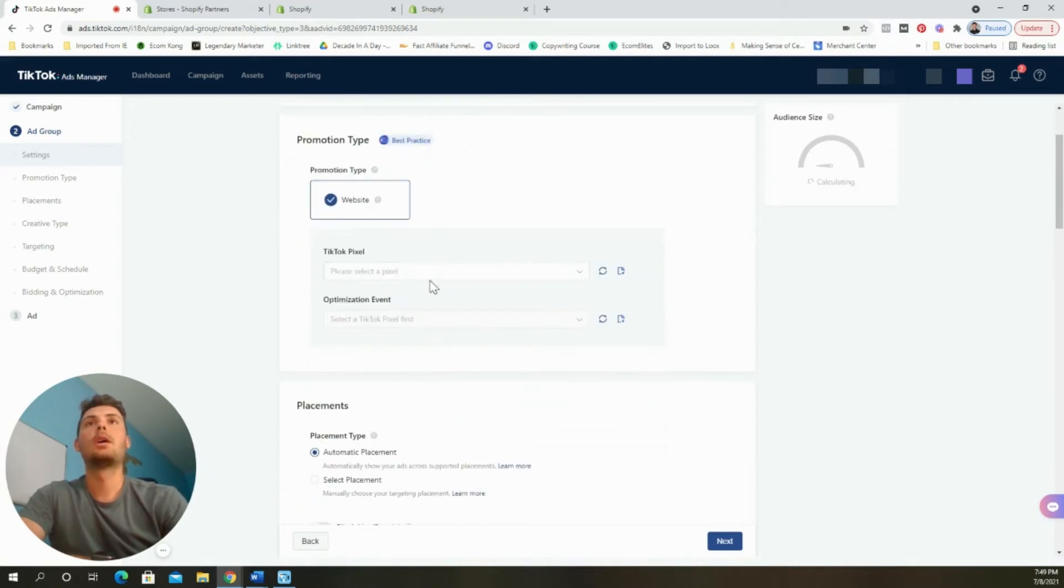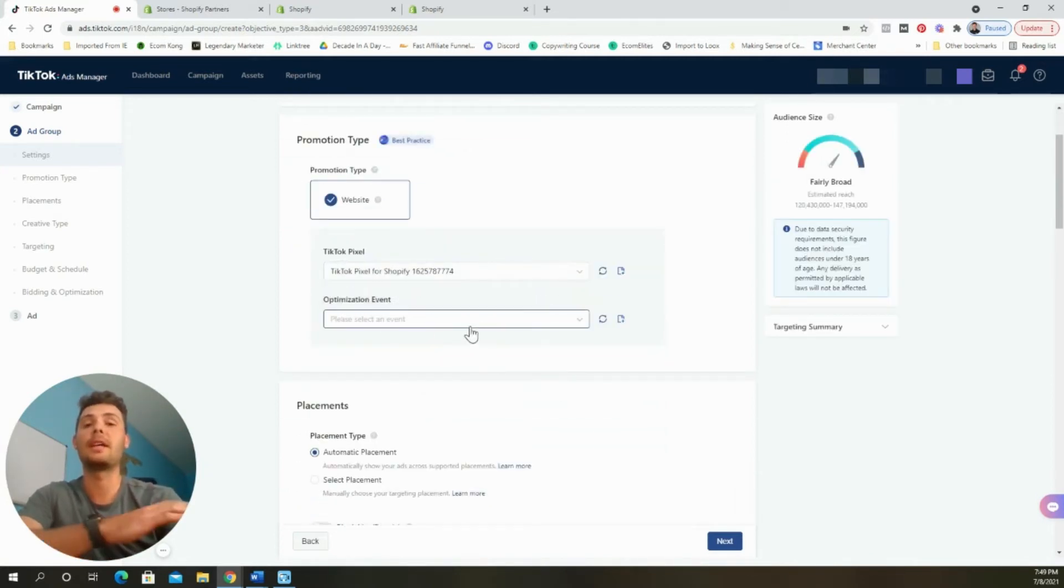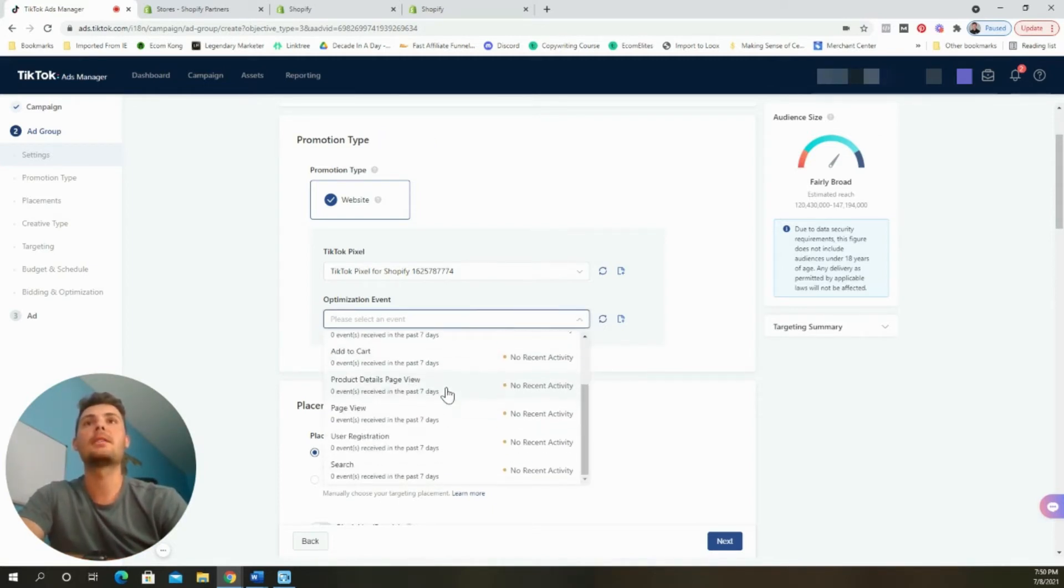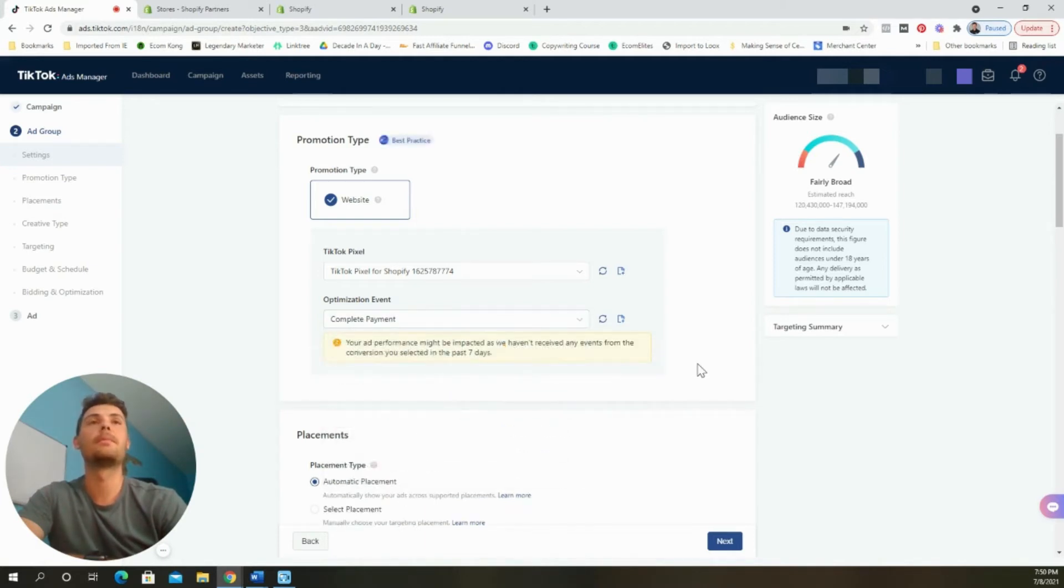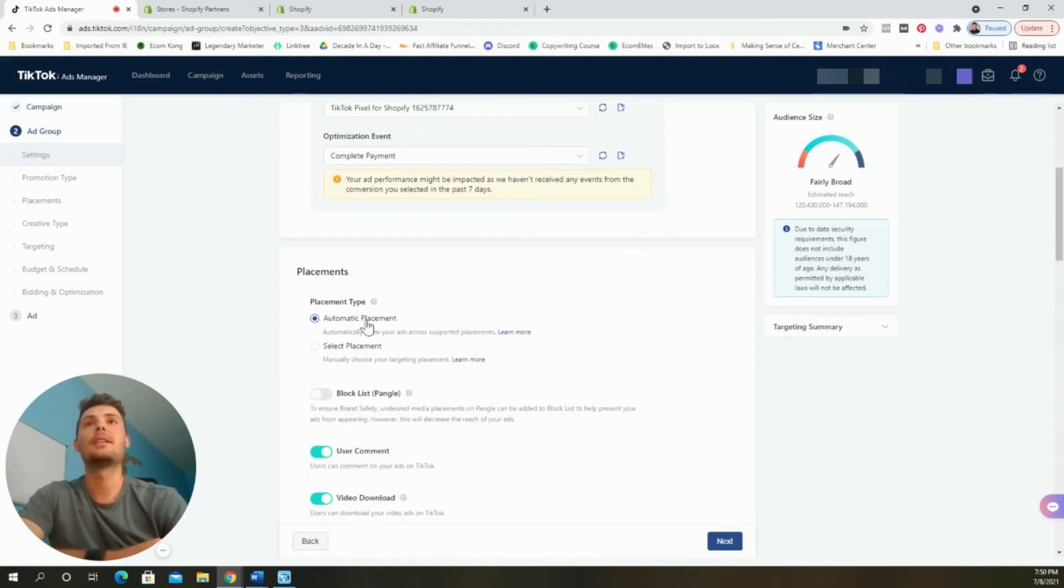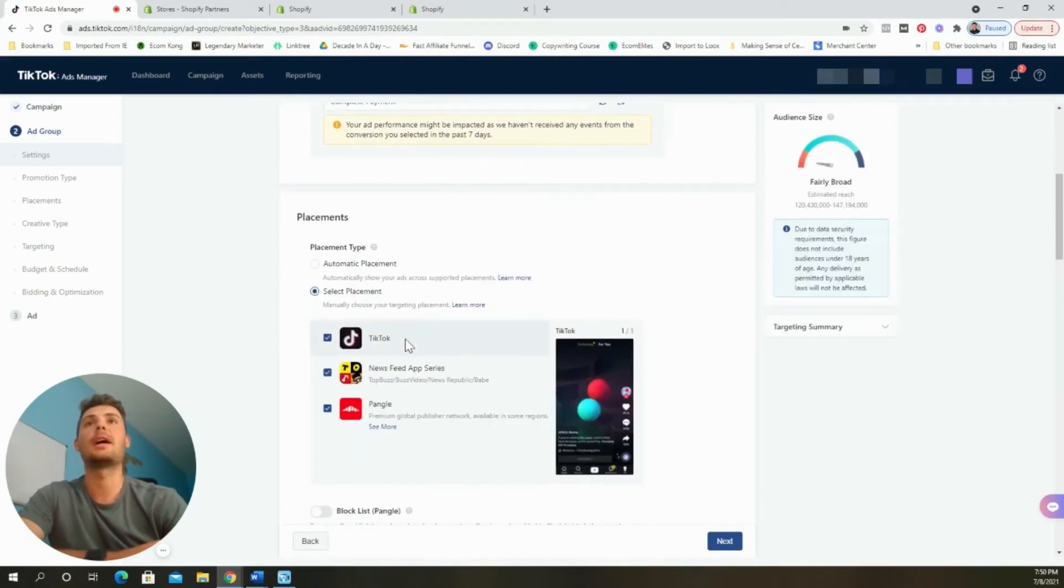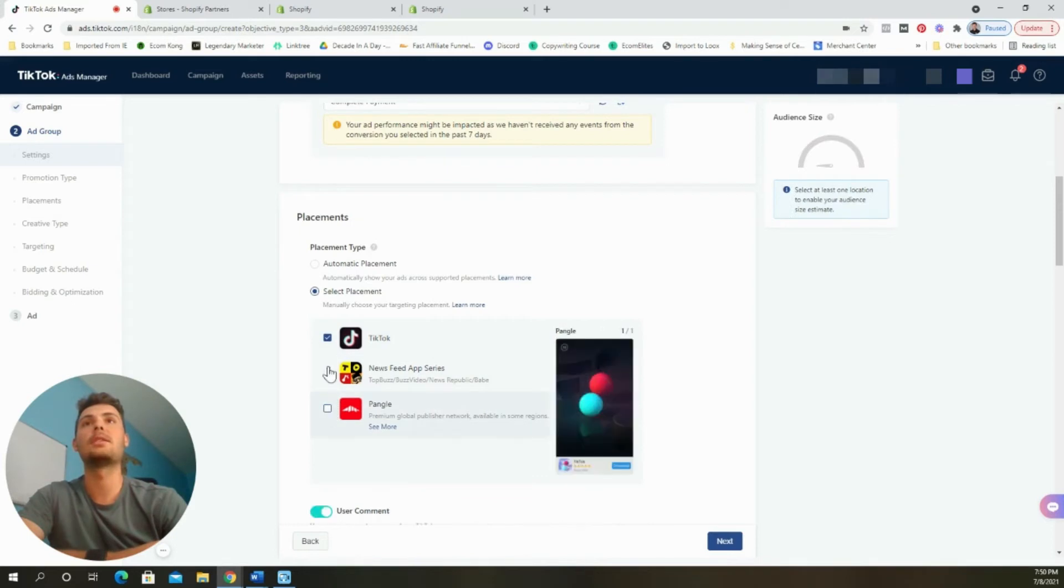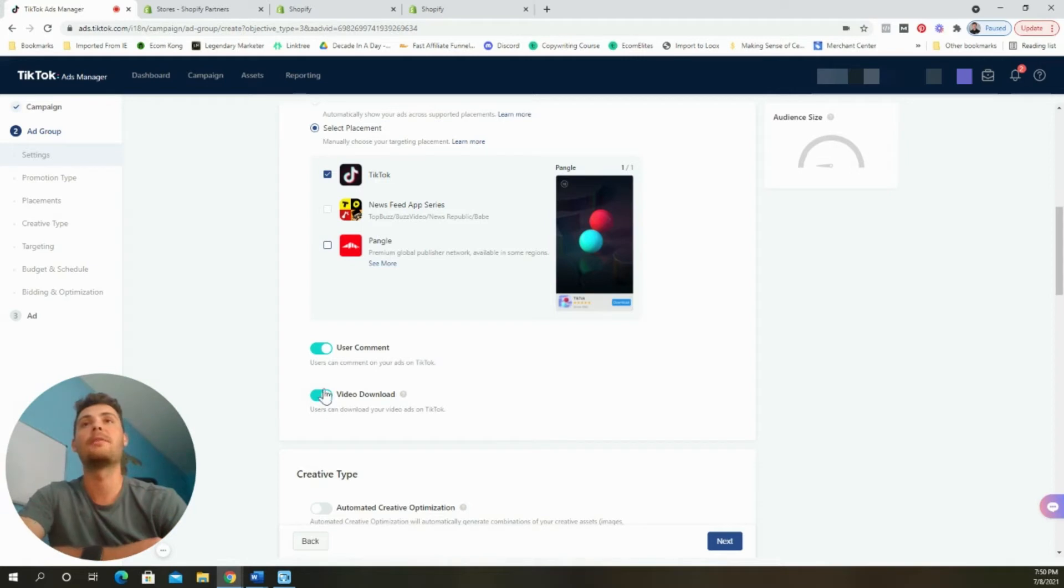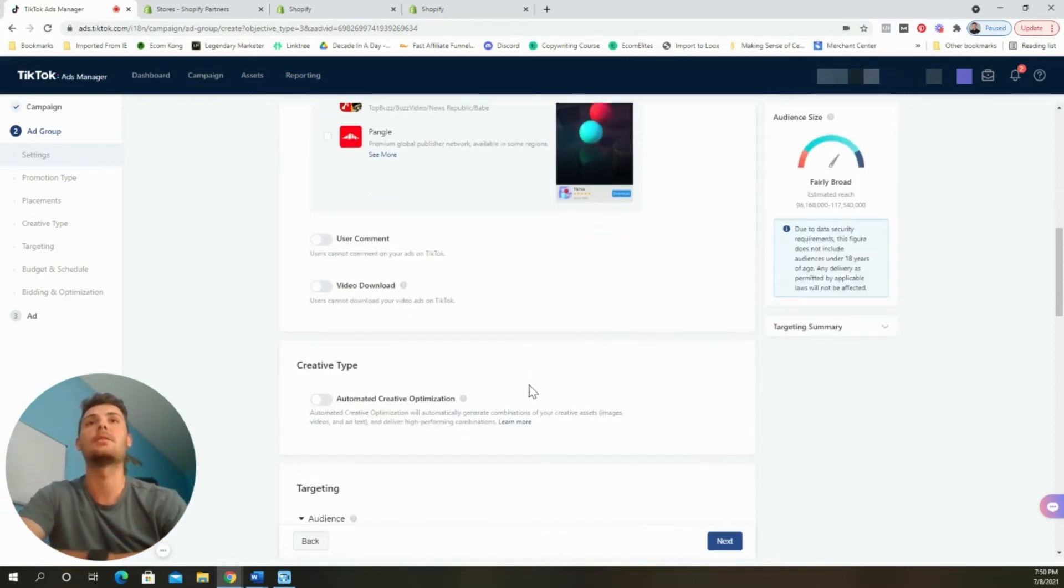From here, we're going to select the pixel that we created, and that's already integrated into our Shopify store. For the optimization events, we are going to select complete payment. This is the same thing as a purchase on Facebook ads. Instead of automatic placement, we're going to select the placement. We're going to remove these two so that our ads are only showing on TikTok. And then to remove the comments and to prevent anyone from downloading our videos, we are going to select those two buttons off.